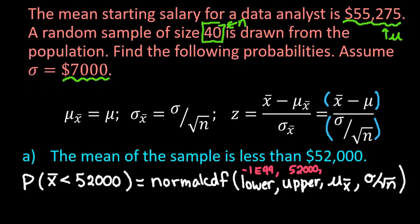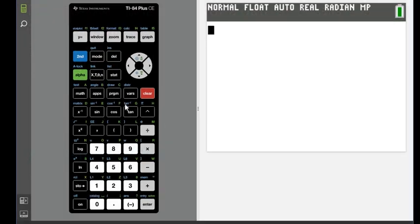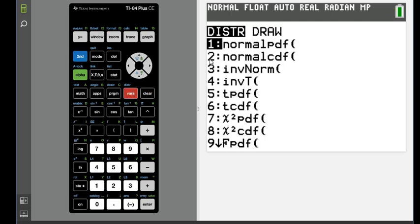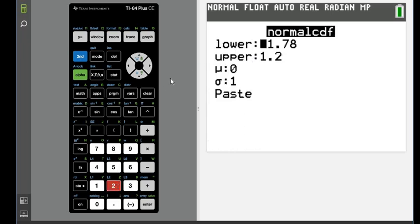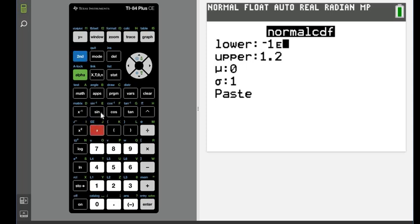Hit second and the VARS button — that's second DISTR — and choose option 2, normal CDF. Do not choose normal PDF, that's just one value. For the lower limit enter negative 1, then to get the E hit second and the comma key. Use the double EE — not the green E — so it's negative 1E99 in scientific notation.